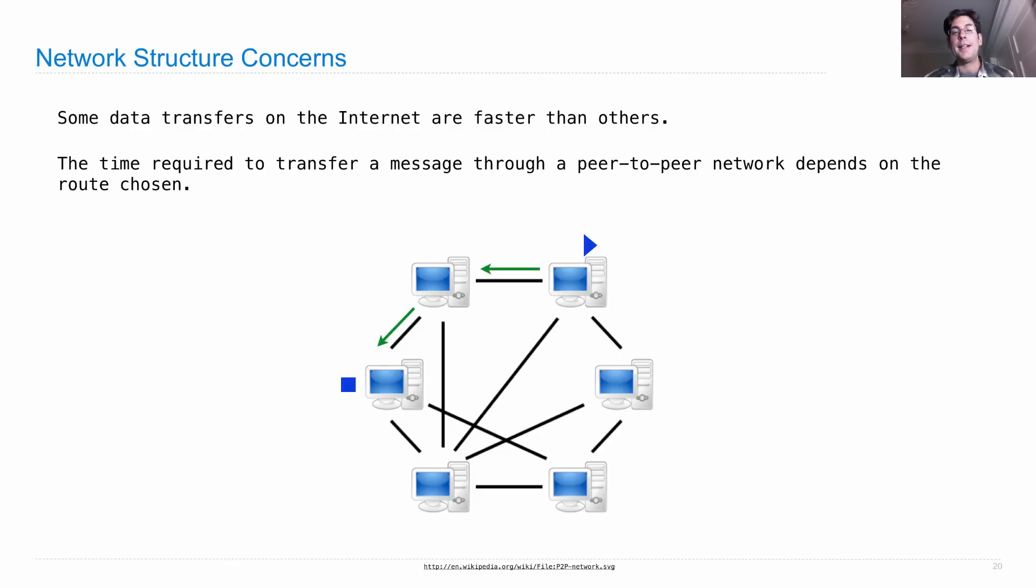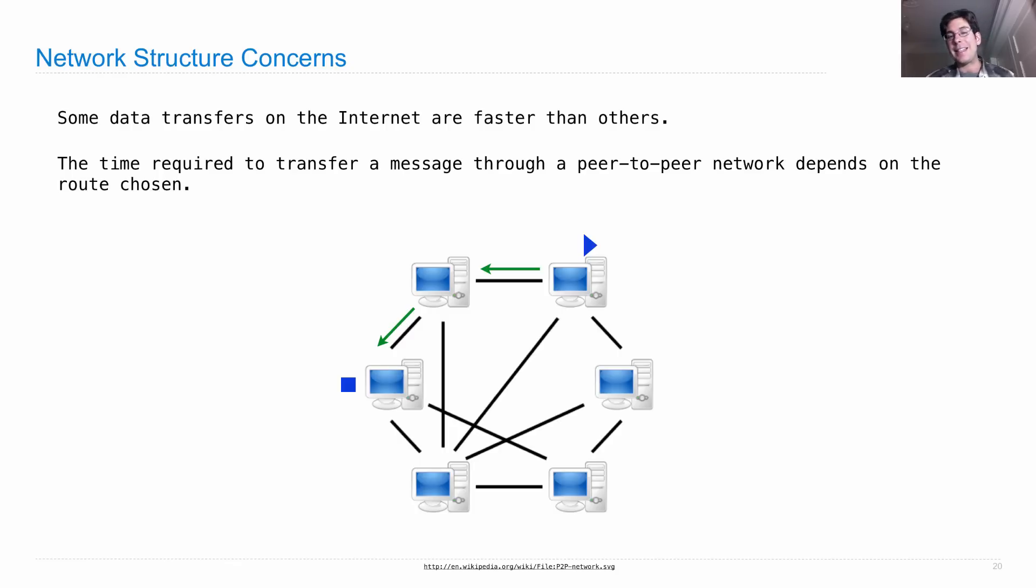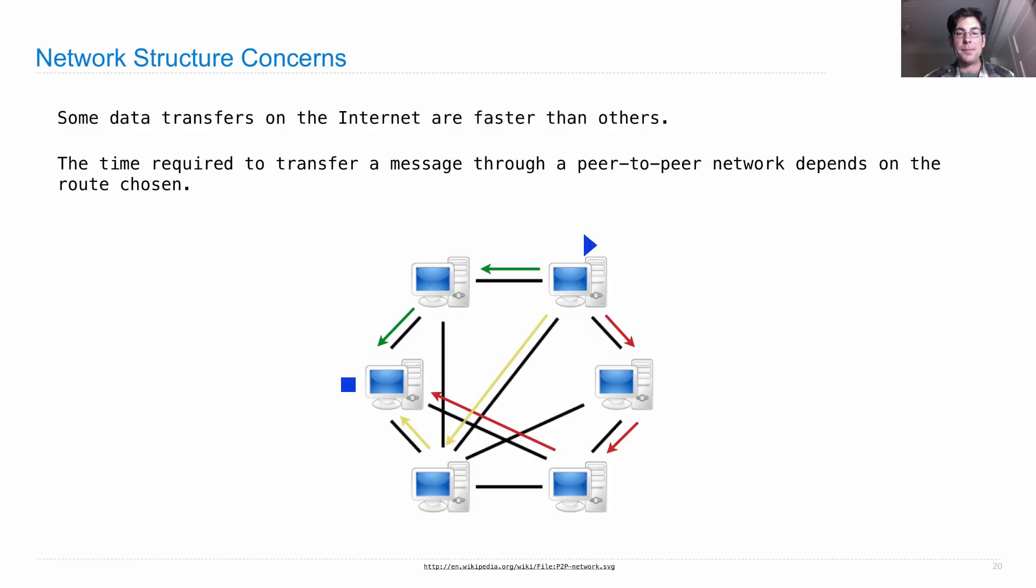Well then, it has to be the case that you send information through some third party. And sending it this way might be faster or slower than sending it in a route that has more hops along the way. Or maybe there's some other route that we can choose from.